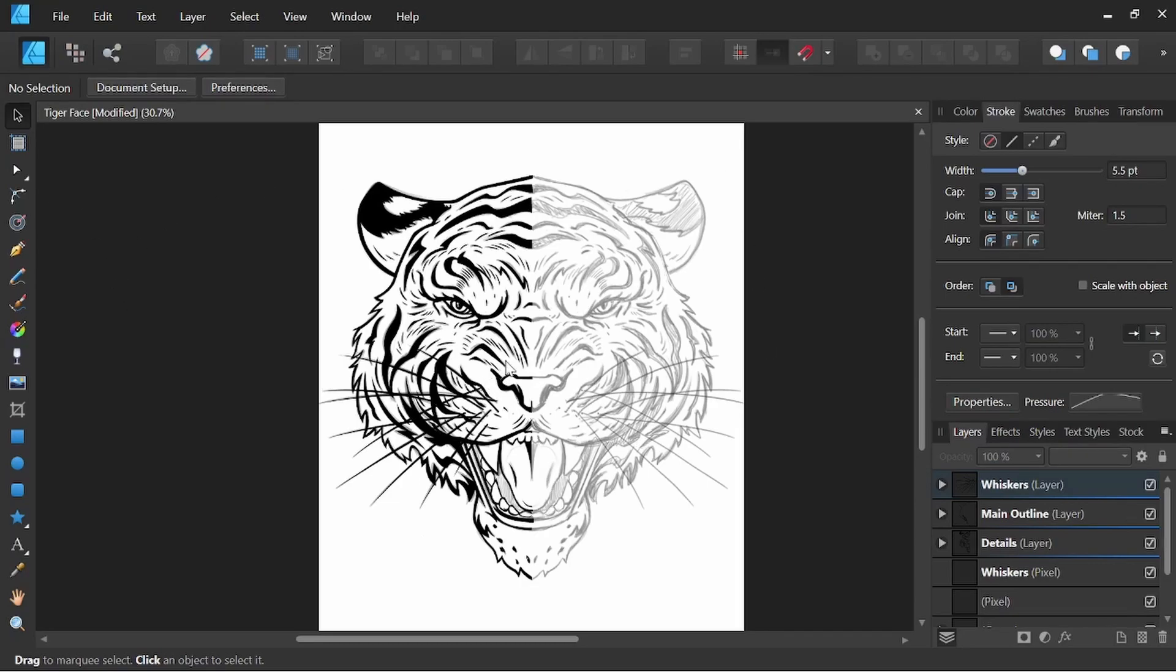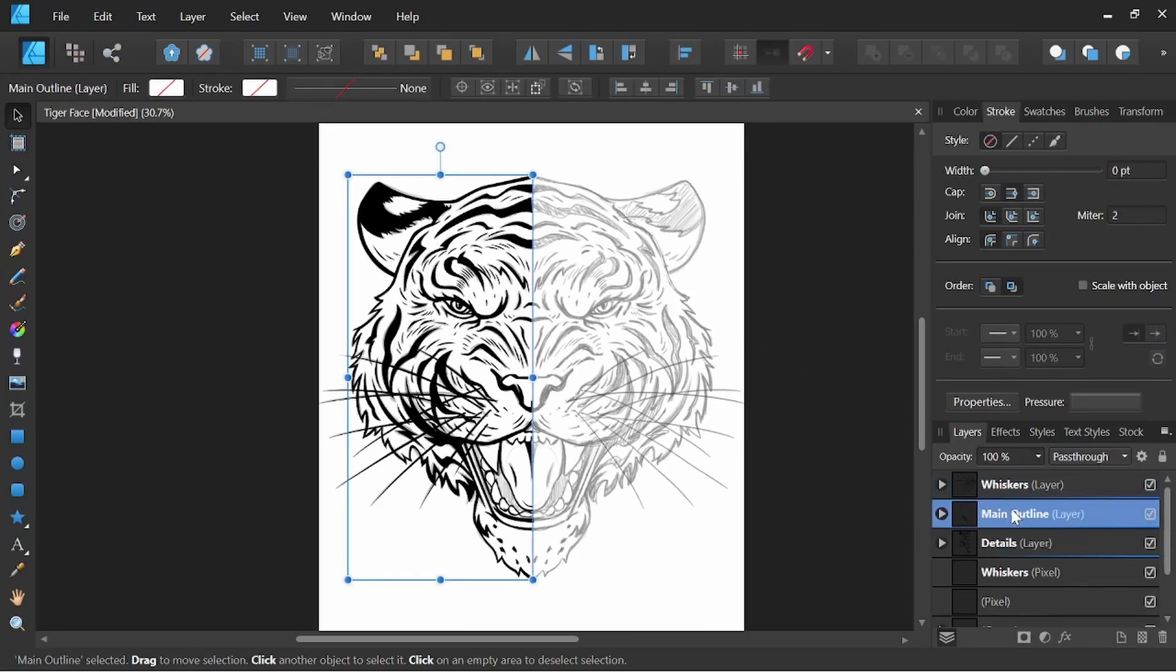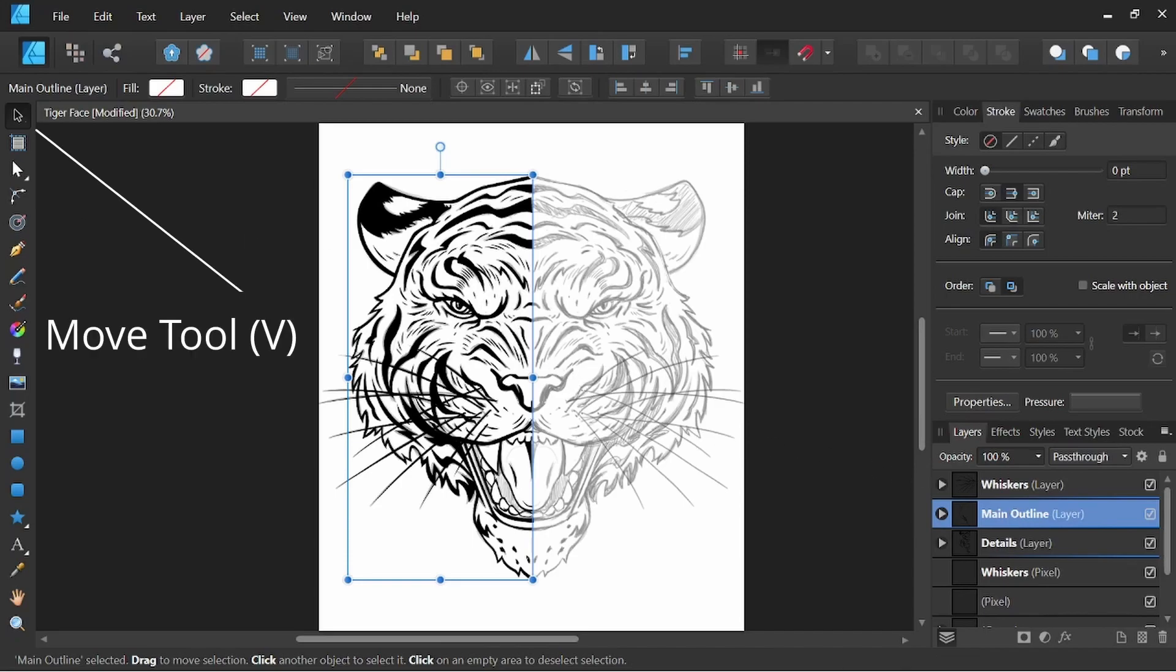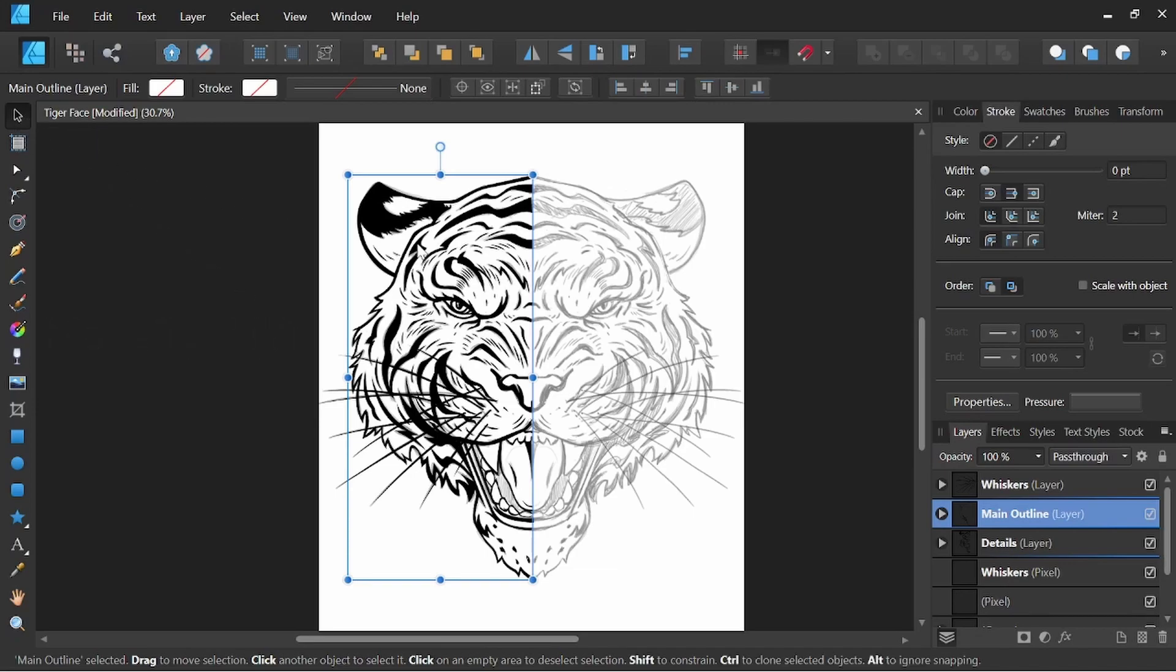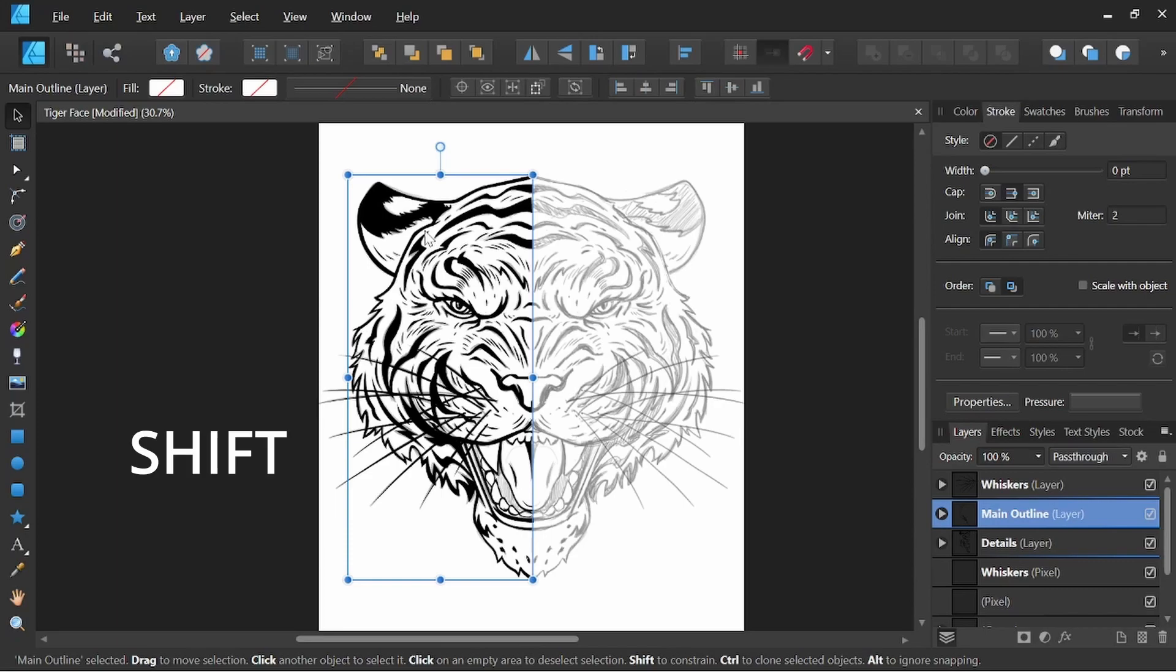Now I want to show you this a few times so we cover a few different things, but what I'm going to go ahead and do is I'm going to come down here to the main outline layer. And with that layer selected, I've got my move tool V selected, and what I'm going to do now is I'm going to hold down Alt. Holding Alt while dragging will duplicate my selection. Now while I'm holding Alt, I also want to hold down Shift, which will keep my selection in line.